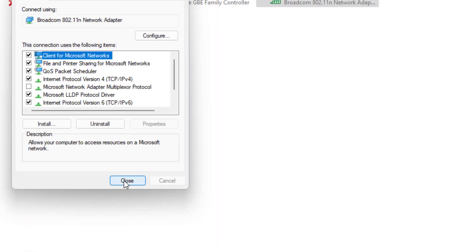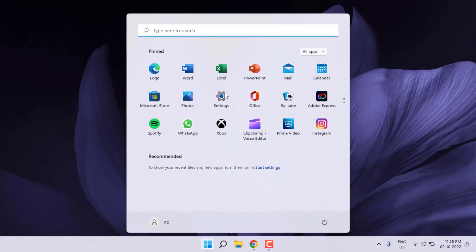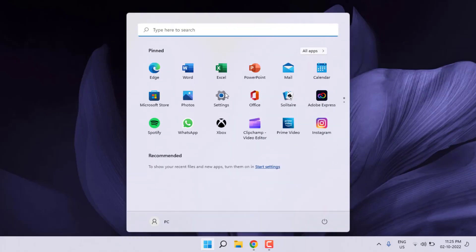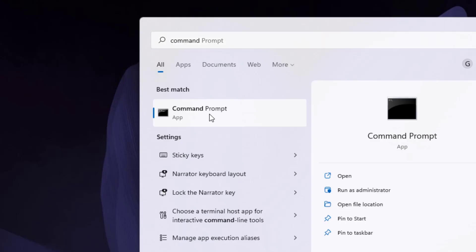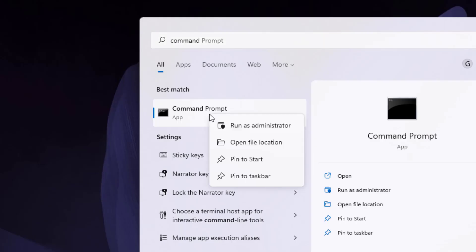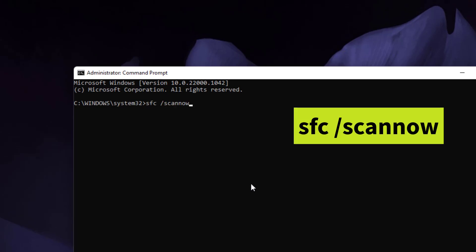Close all open windows. Open the Windows 11 search bar and type Command Prompt. Right click on Command Prompt and click Run as Administrator. Type the command and press Enter.